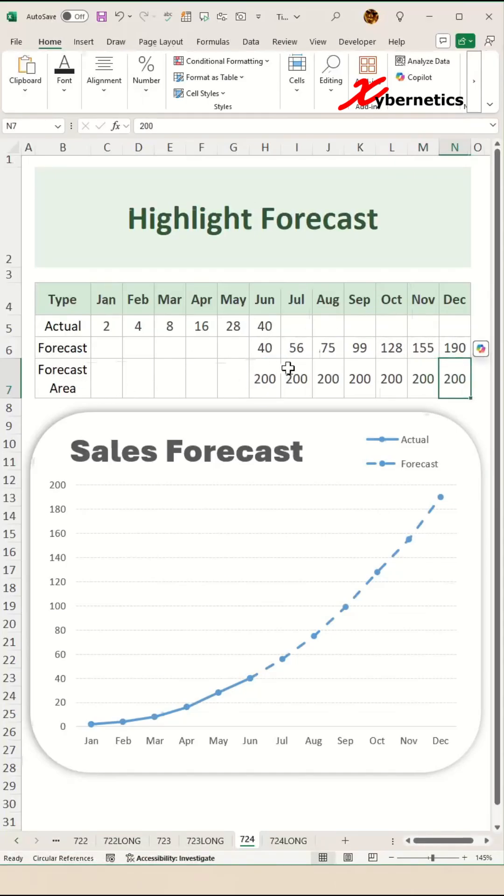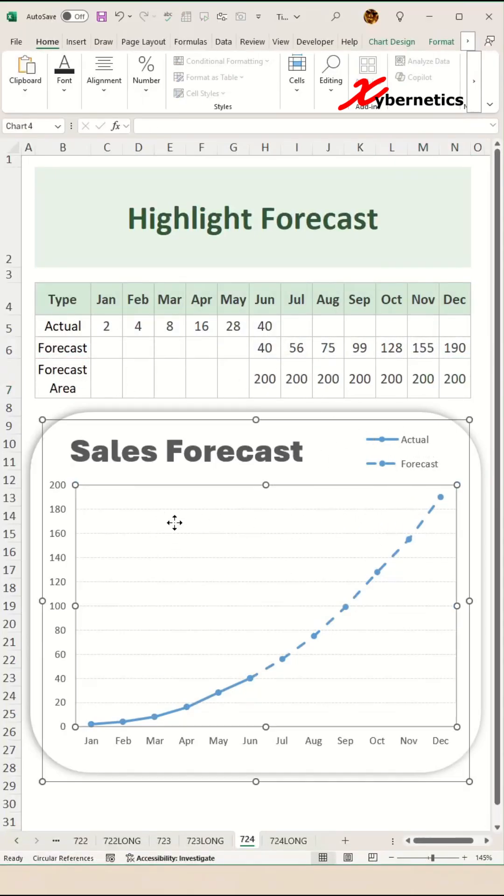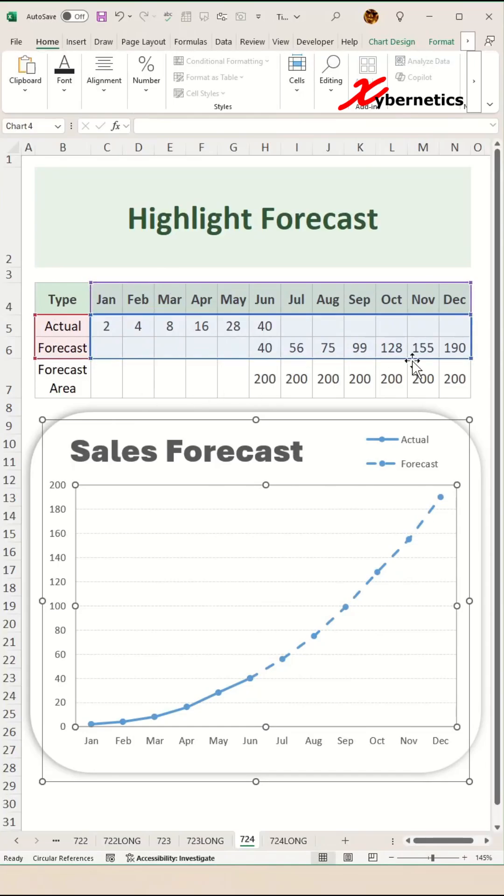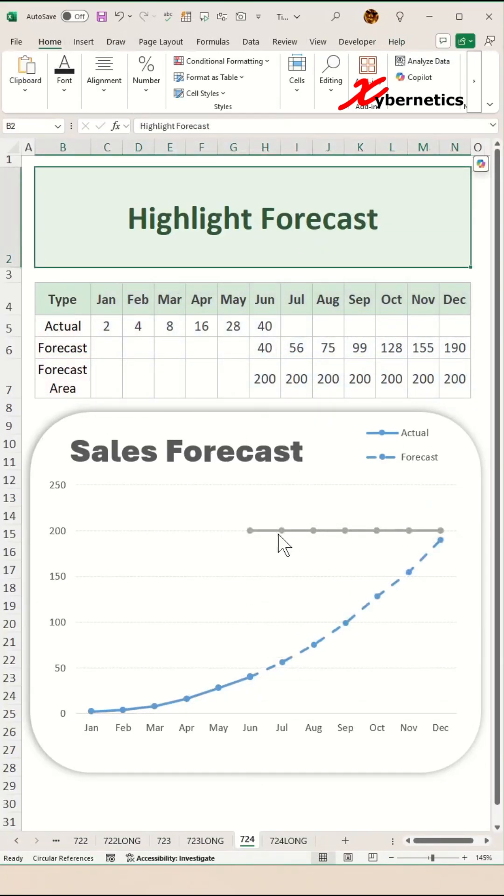Now to include the forecast area to your chart, simply click on your chart until your data set is highlighted and drag to include the forecast area. At this point, you should see your forecast area series appearing on your chart.